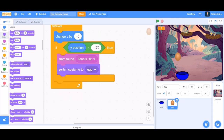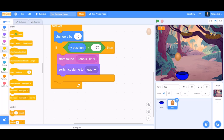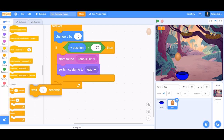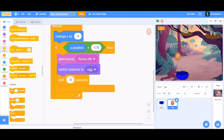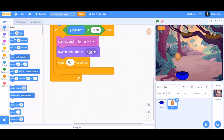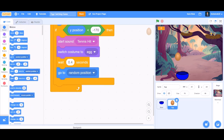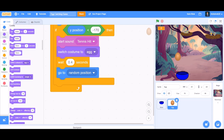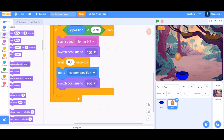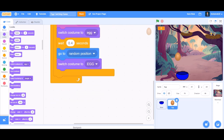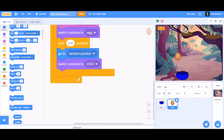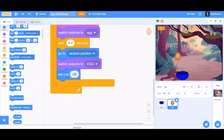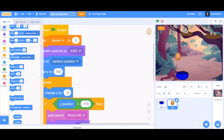Switch costume to the cracked egg. Now this column of coding is done. Before doing another column of coding, add 'wait 0.4 seconds' so the player can see. Then add 'go to random position', 'switch costume to egg' (the not-cracked egg), and 'set y to 180' to reset the egg to the upper part of the screen.